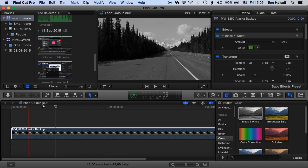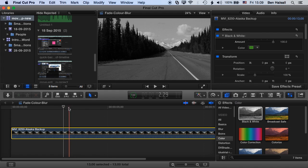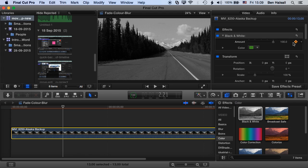So we'll just have a look at how this works. So we'll come to about two seconds into our clip here, which is where we want our clip to eventually be black and white. We'll add a keyframe for the amount here for our black and white amount.